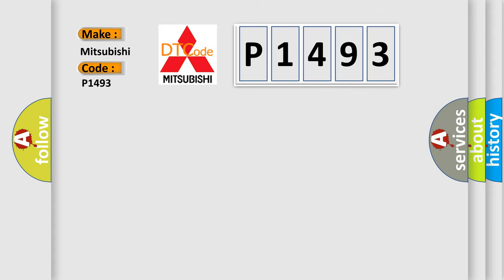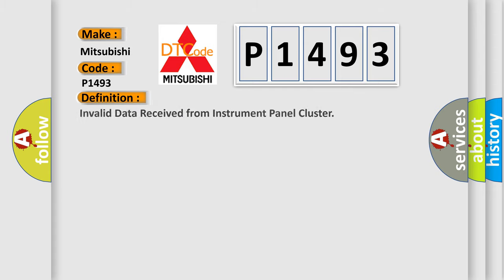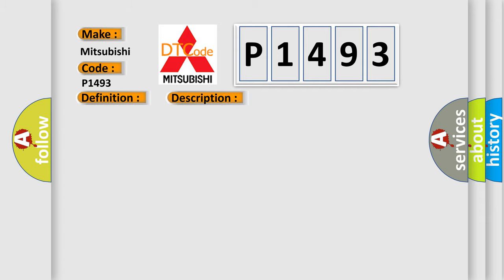The basic definition is: Invalid data received from instrument panel cluster. And now this is a short description of this DTC code: CAN message correctly received.